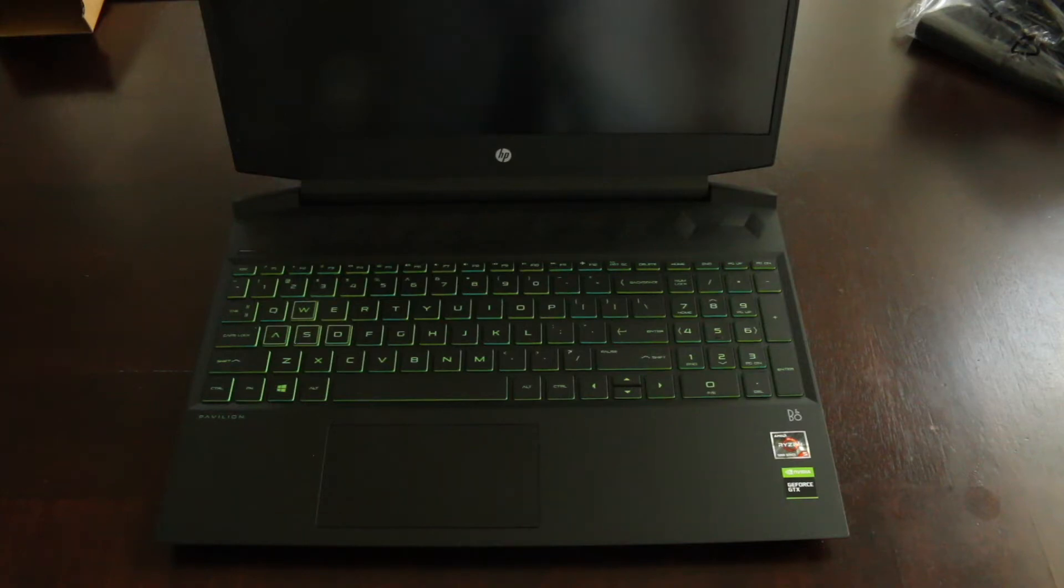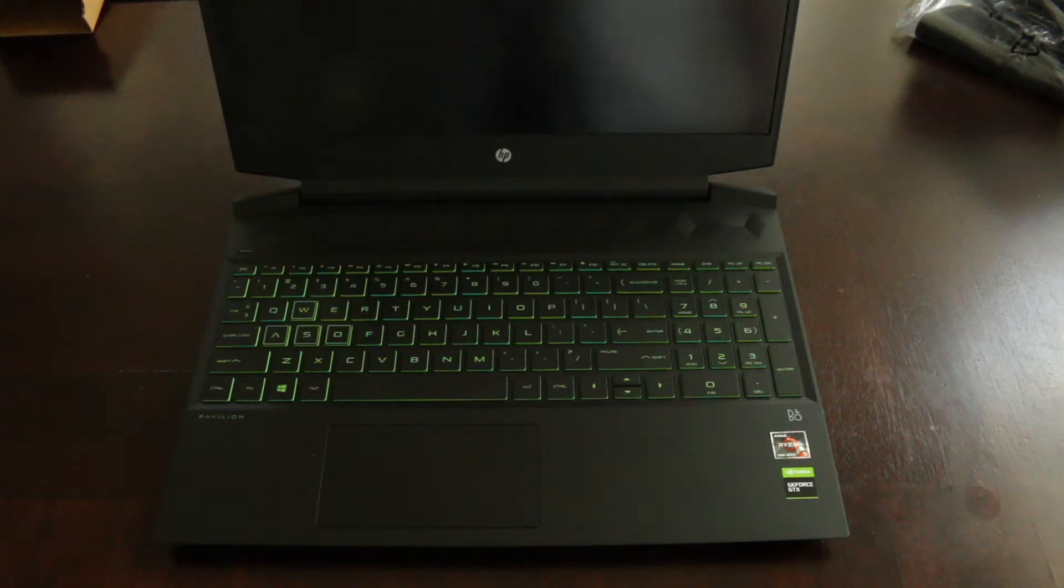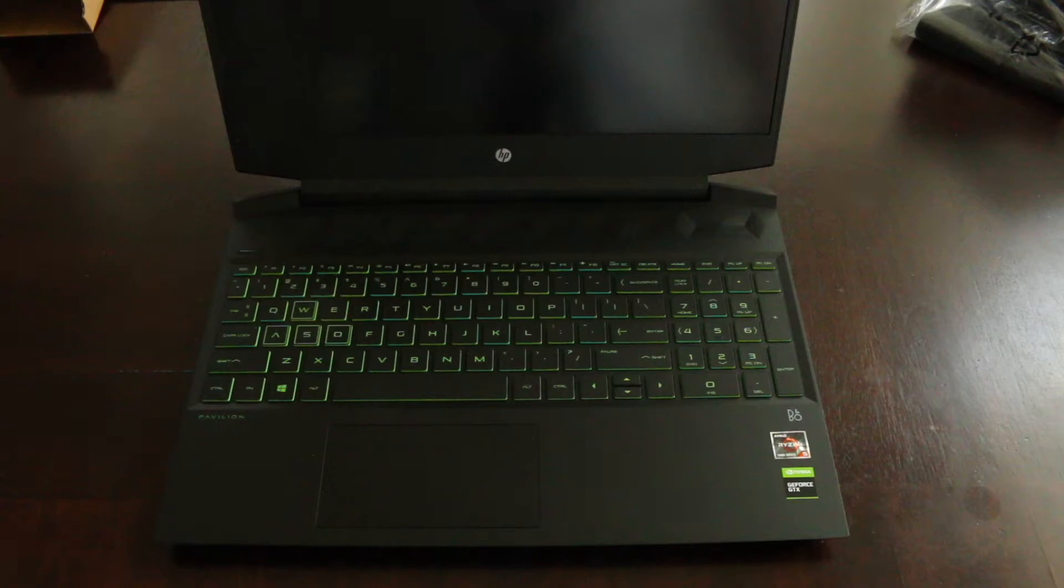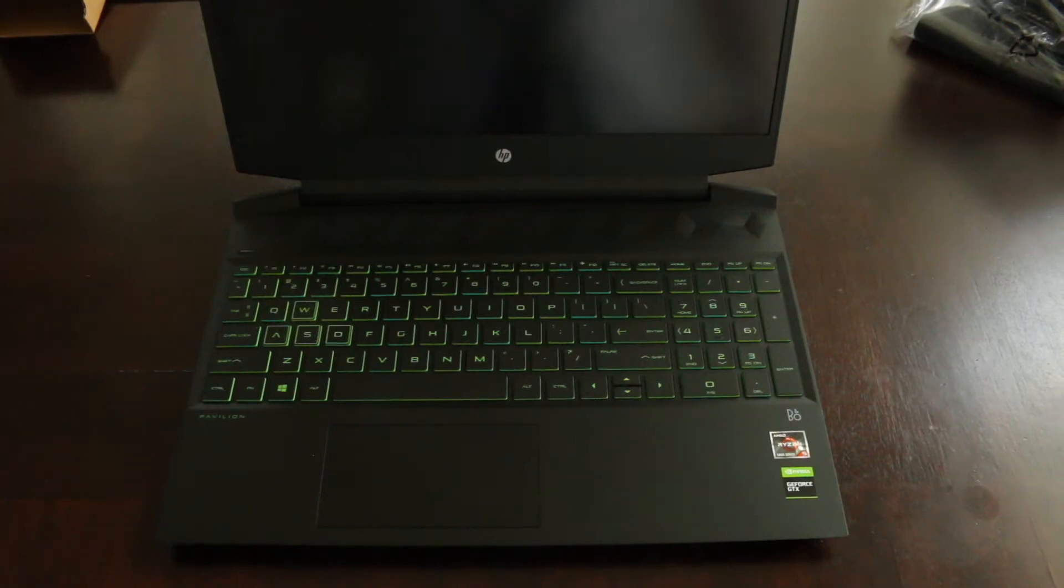And the screen is a pretty decent screen. It's a 15.6 inch diagonal, full HD, which means 1920 by 1080 screen, 144 hertz refresh rate, IPS micro-edge anti-glare, 250 nits. So the monitor's not bad at all.